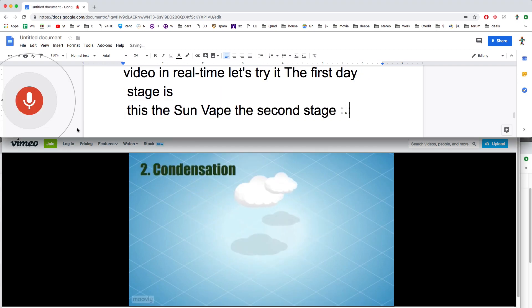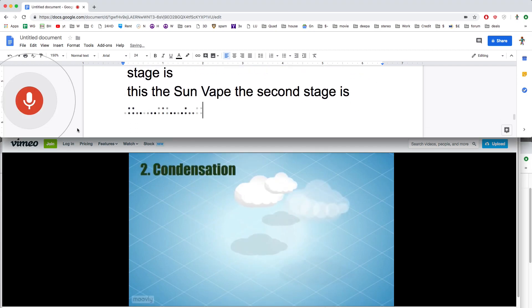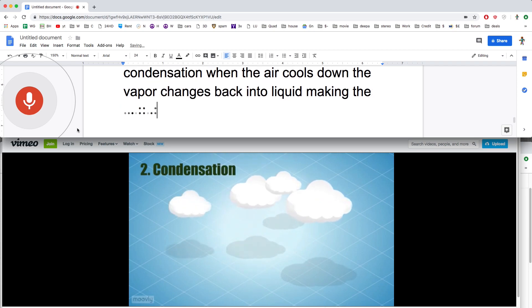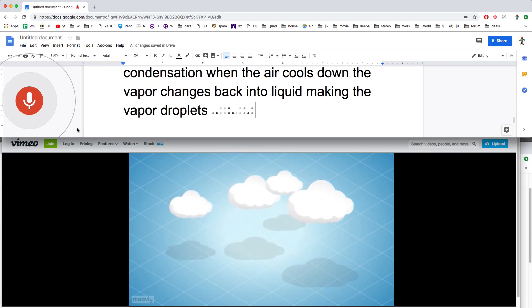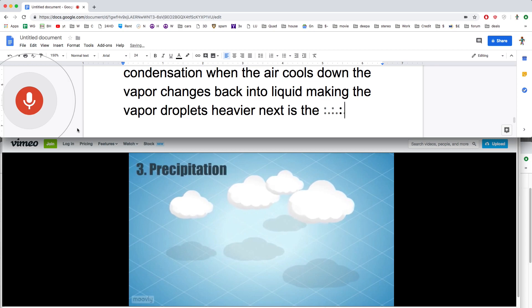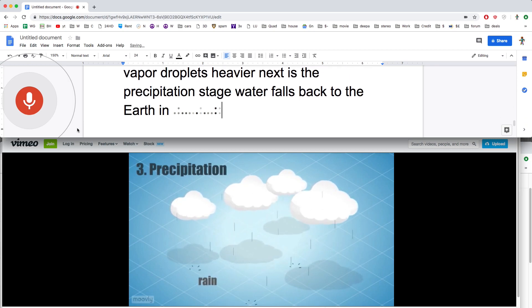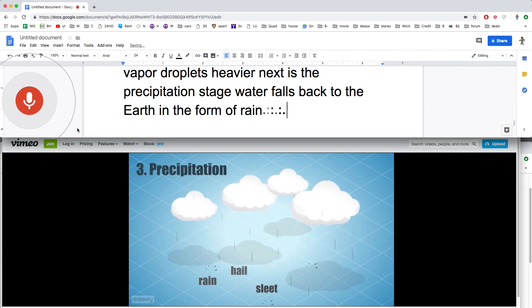The next stage is condensation. When the air cools down, the vapor changes back into liquid, making the vapor droplets heavier. Next is the precipitation stage. Water falls back to the earth in the form of rain, hail, sleet, or snow.